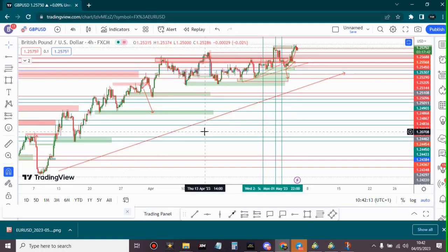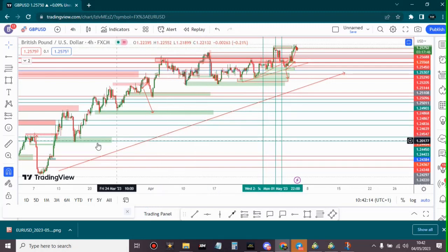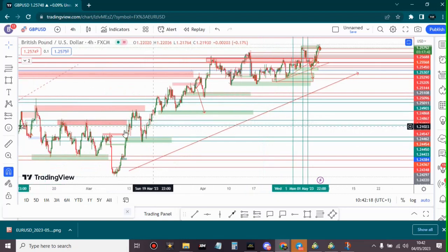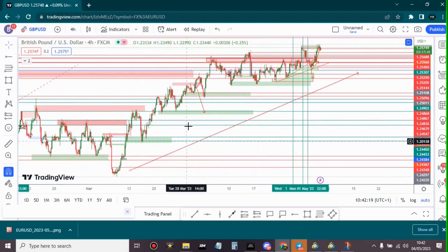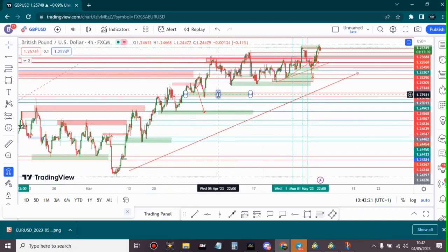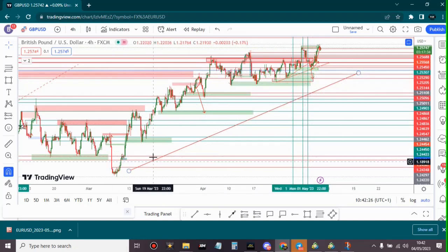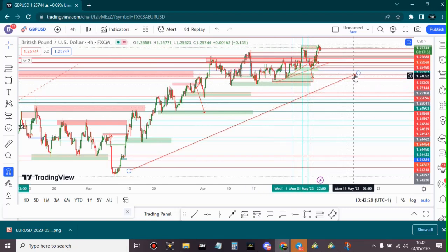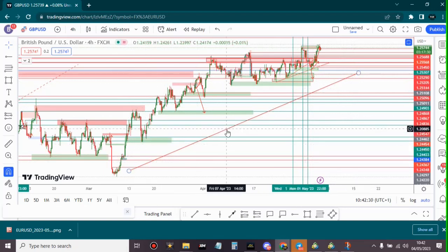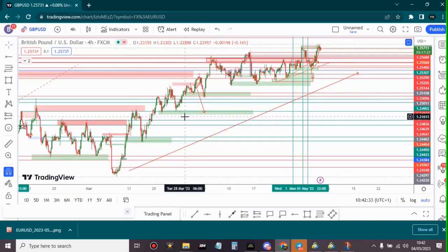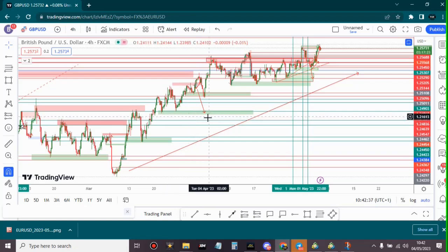Welcome back to another video, this is Makia Forex. Here is the analysis for GBP/USD. As you can clearly see on the higher timeframe, the pair is actually forming higher lows and higher highs, so the pair is trending in a bullish direction. This is my analysis I've been doing for a couple of months — if you're watching my videos on this particular pair, I keep saying the pair is bullish, the trend is bullish, and we are supposed to follow the direction of the trend.